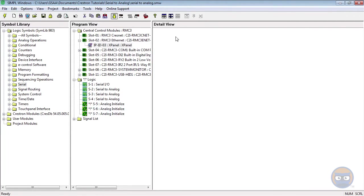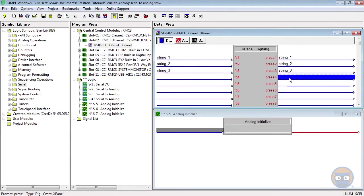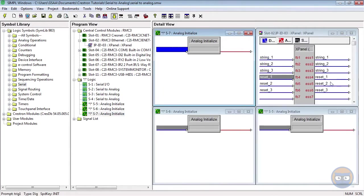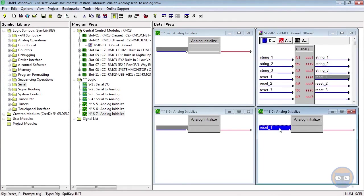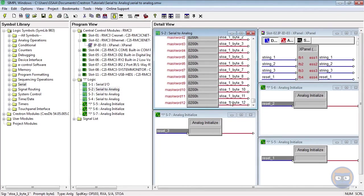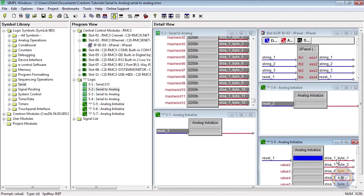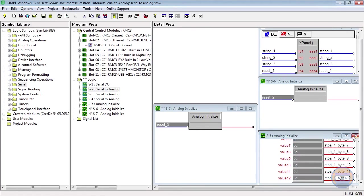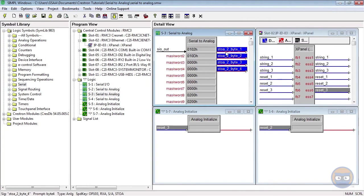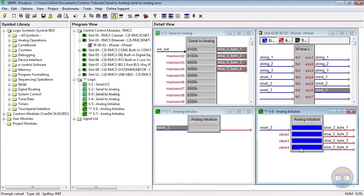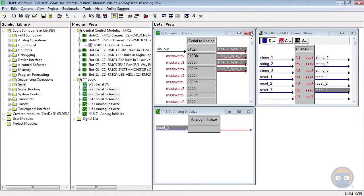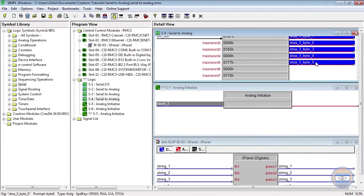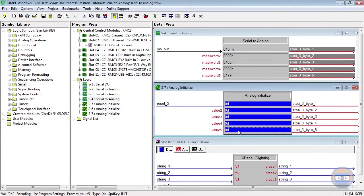Finally, we're going to use the outputs of the Analog Initializes to reset the analog values coming out of the STOA symbols. And that's it! Let's compile and upload to the processor.